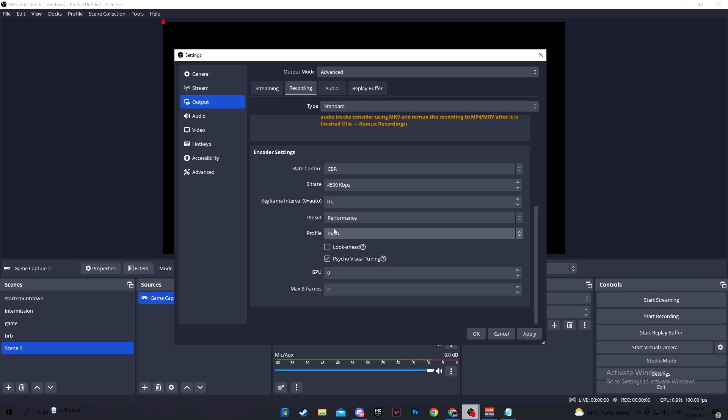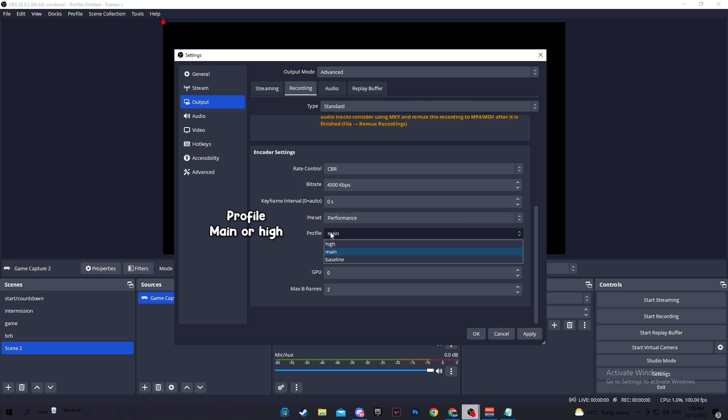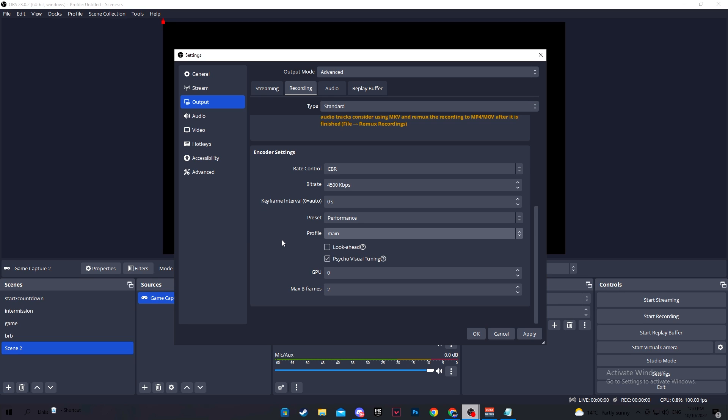For the profile, keep it main or high. It's pretty straightforward. High will give you better quality. High is not compatible with all older devices, but most of you watching this video will be able to have your profile set on high, no problem. If not, just go to main to lessen the strain on your encoder, but don't ever drop down to base because that is just terrible, like it's very bad.